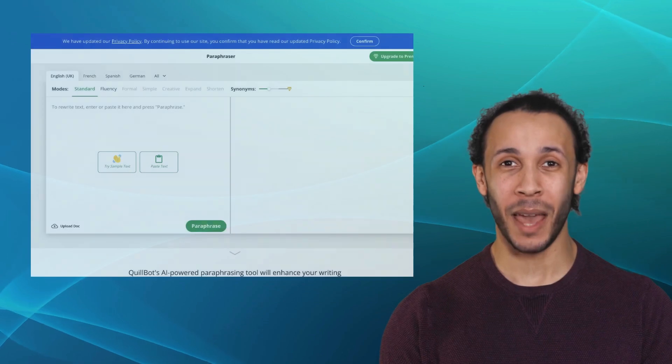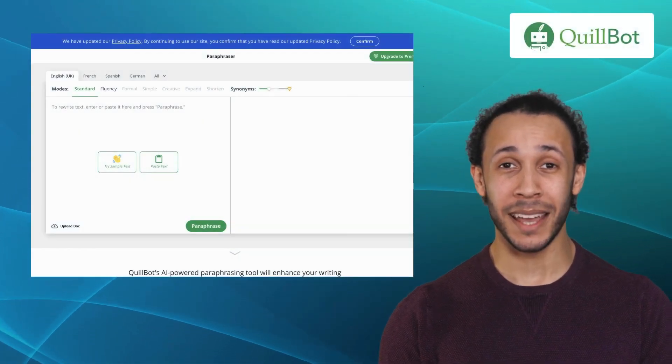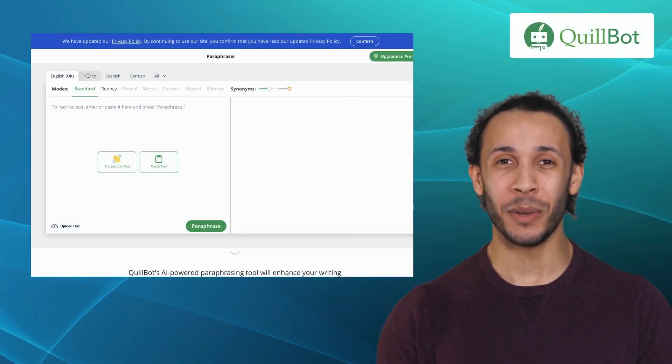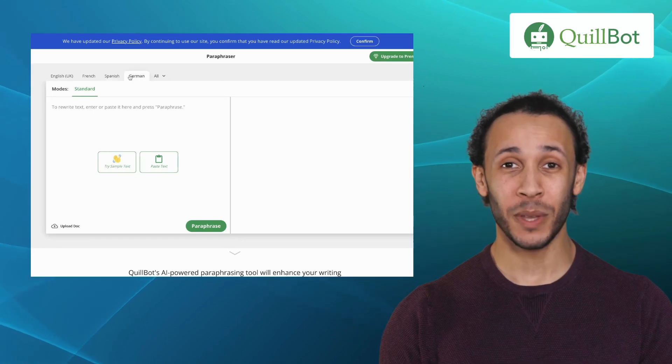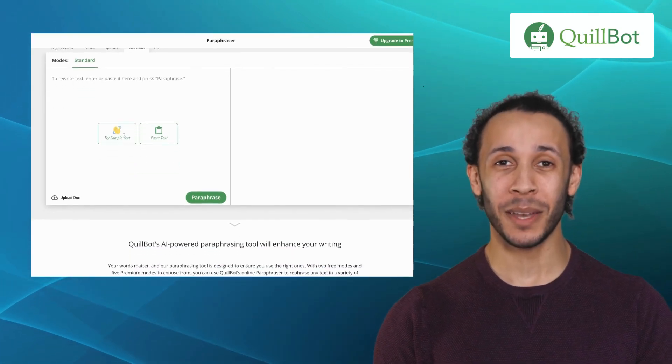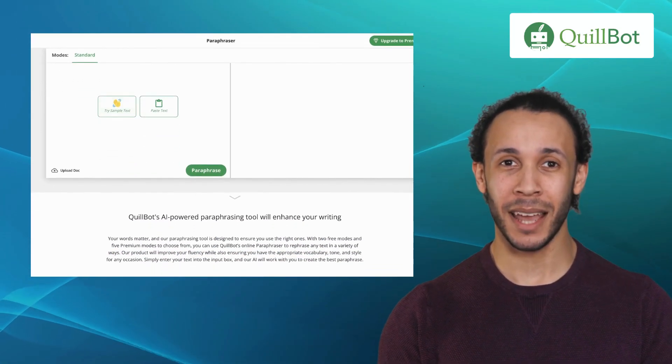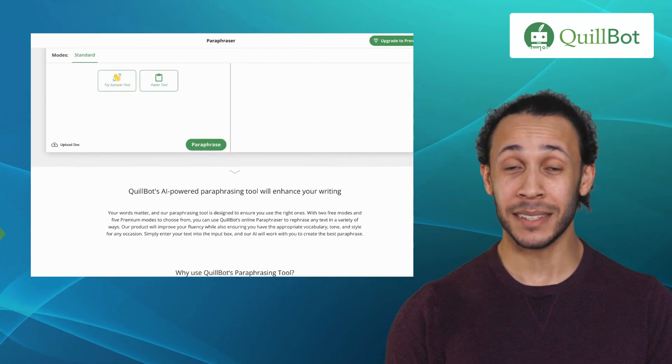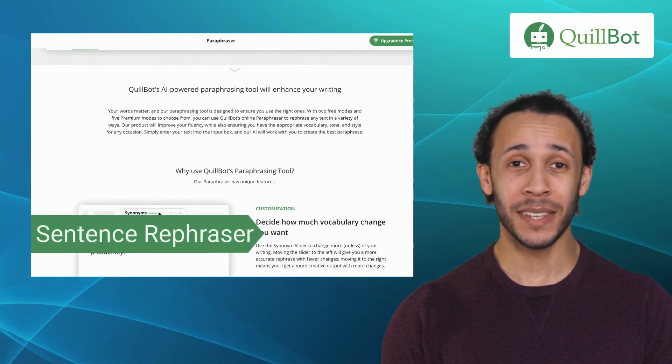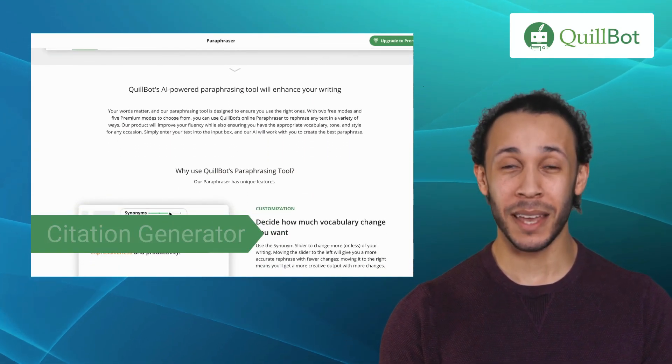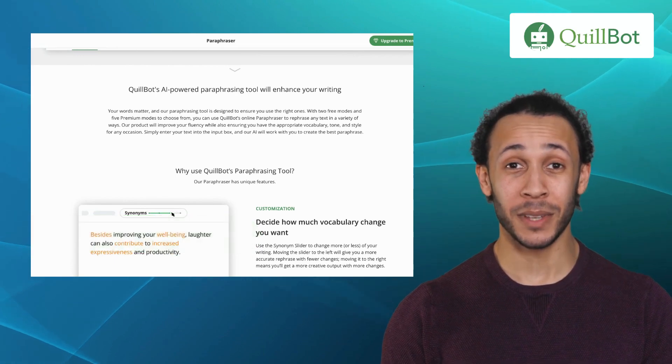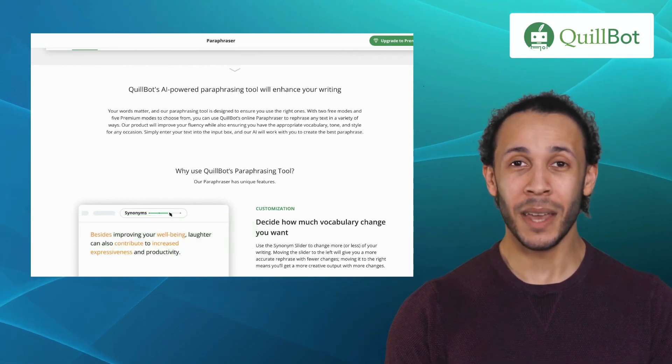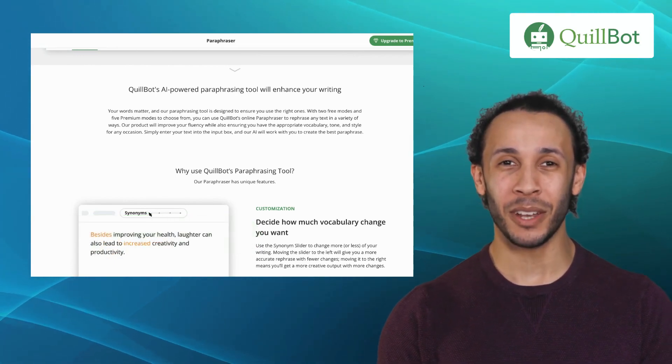Our first alternative is Quillbot. Quillbot is an AI-powered paraphrasing tool that helps you rewrite sentences and paragraphs while maintaining the original meaning. It offers features like style editor, sentence rephraser, citation generator, and translator feature. It uses advanced algorithms to generate alternative suggestions.